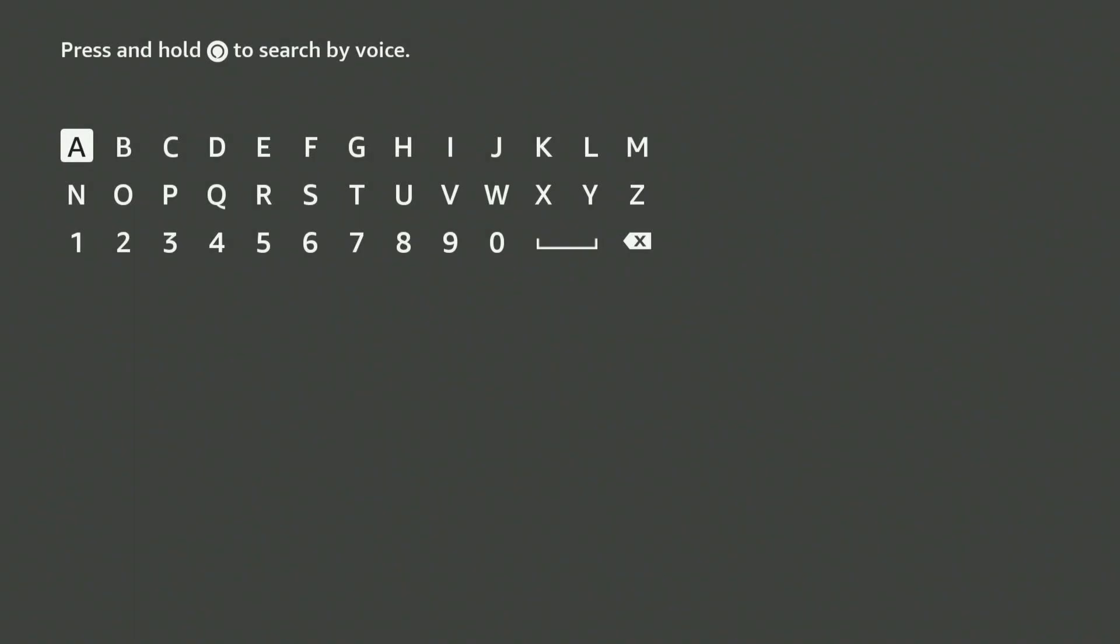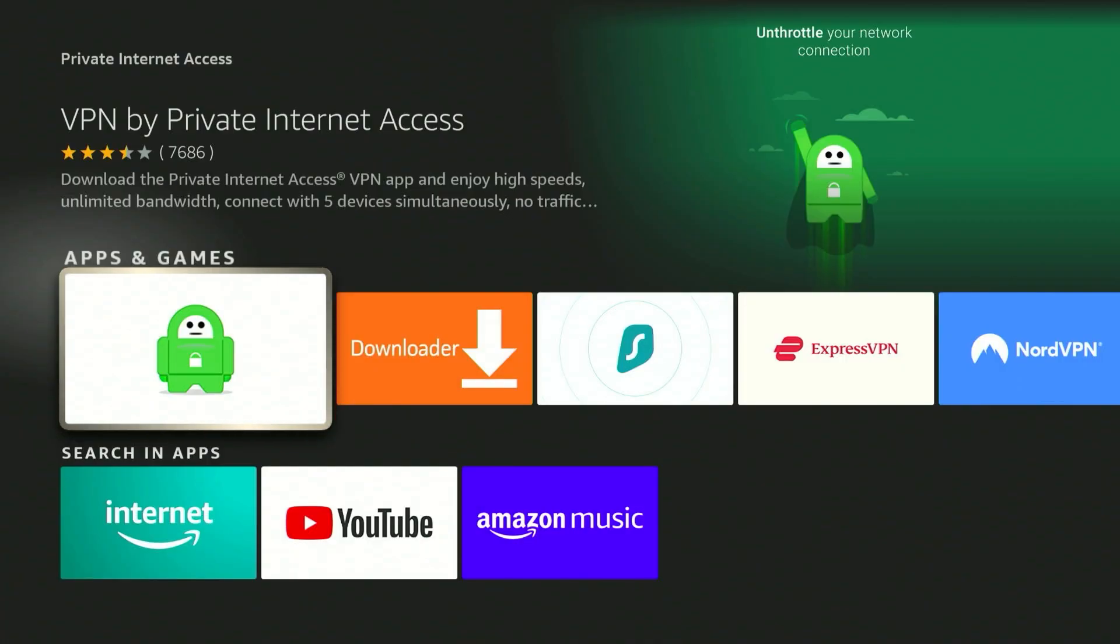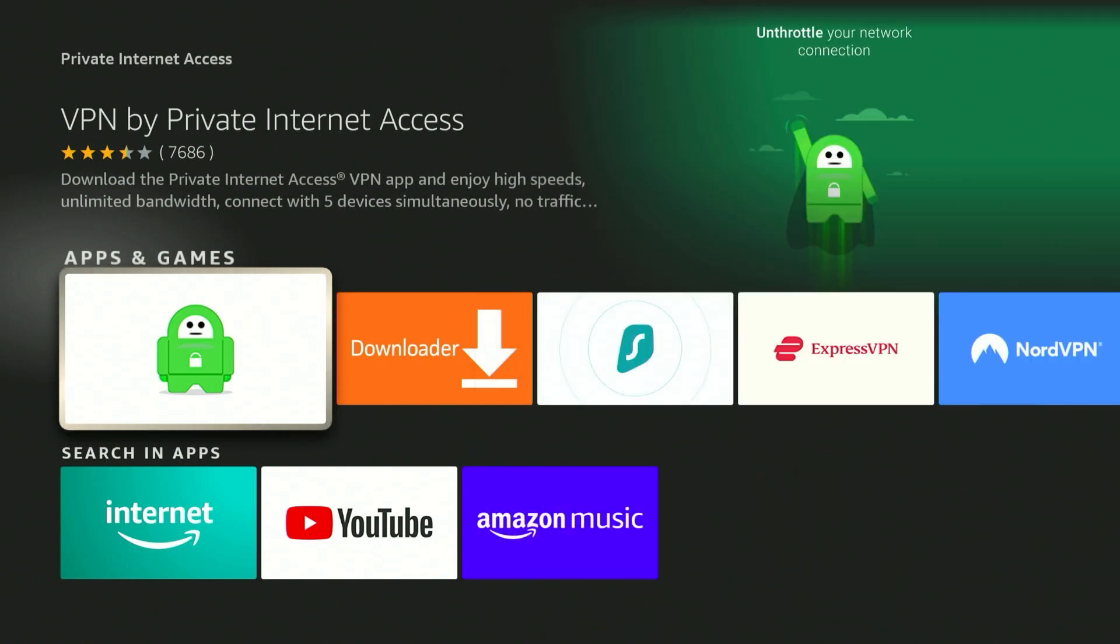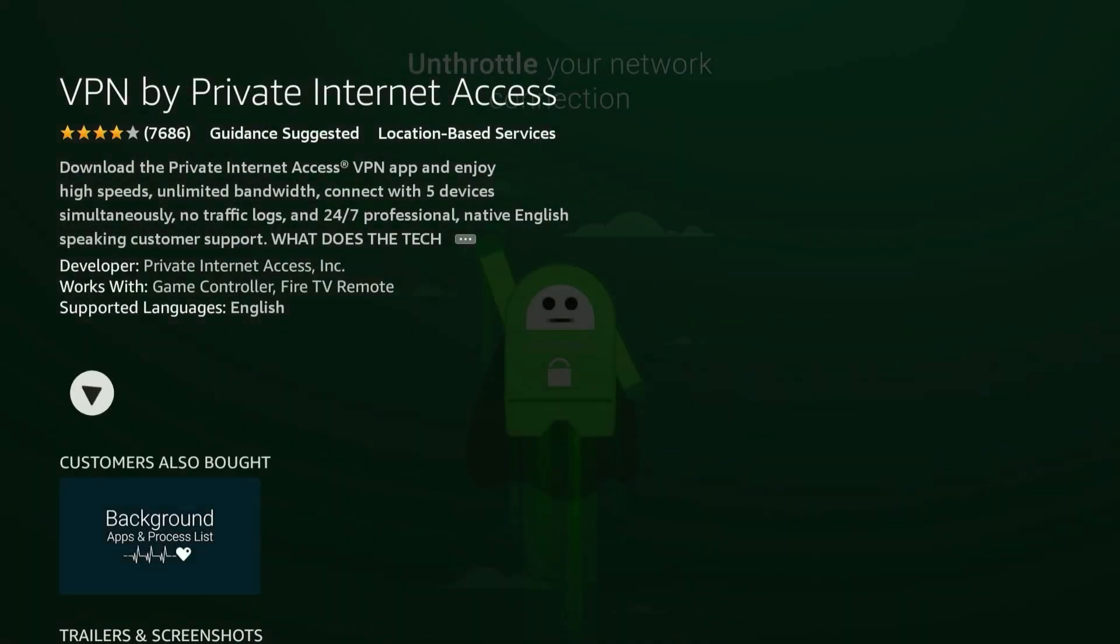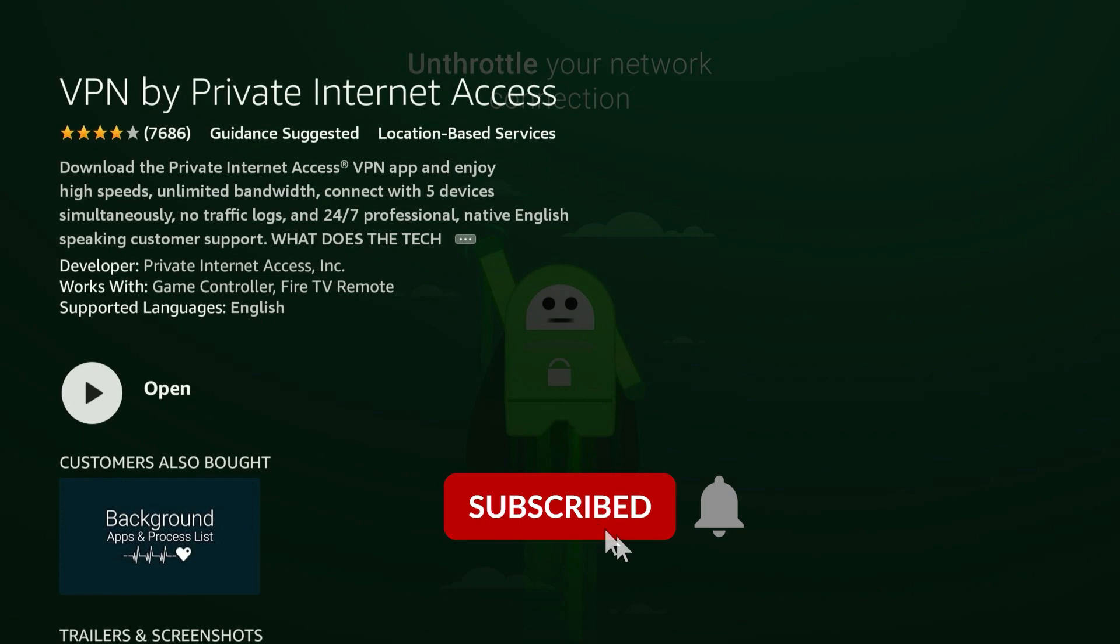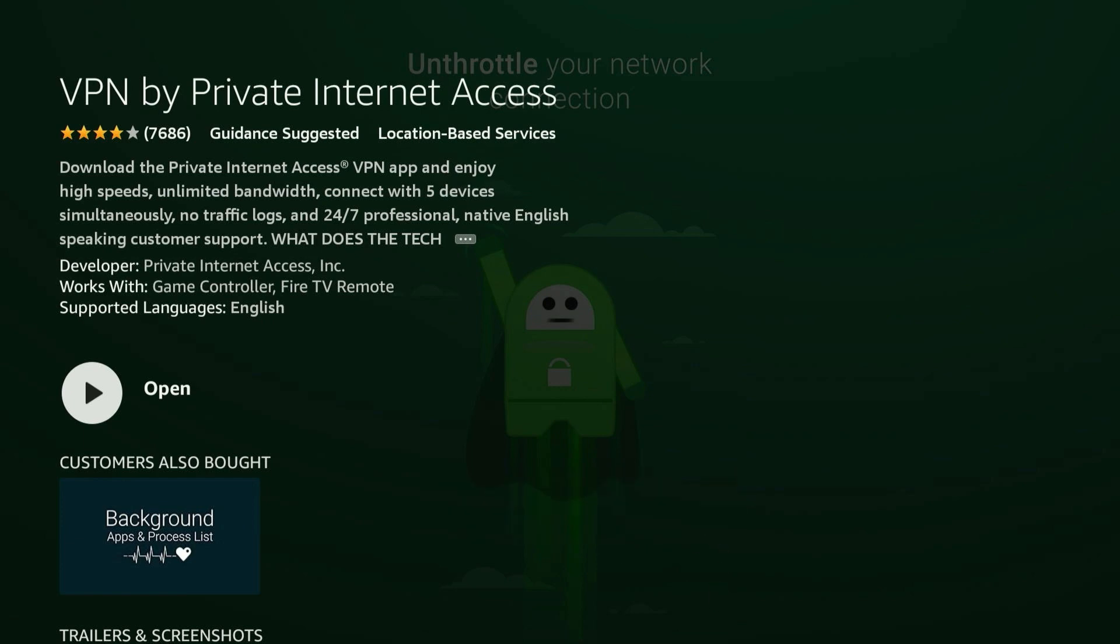The VPN I recommend using is called Private Internet Access. Once you search for Private Internet Access, it will be the first result and it will look like this. Click into it and it will tell you more about Private Internet Access VPN and what it will do. Go ahead and install Private Internet Access from here, and once you've done that, open up the VPN.